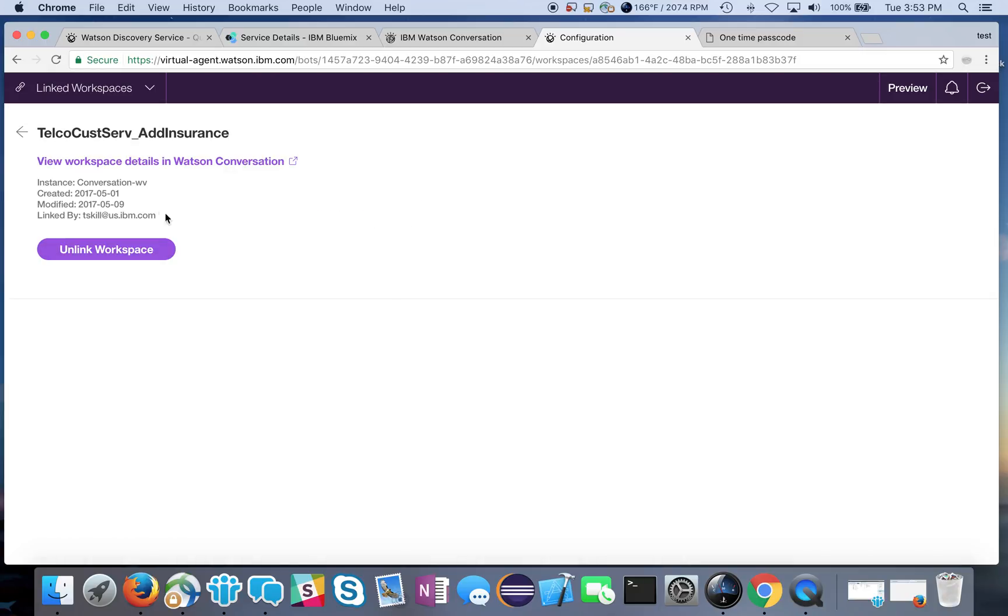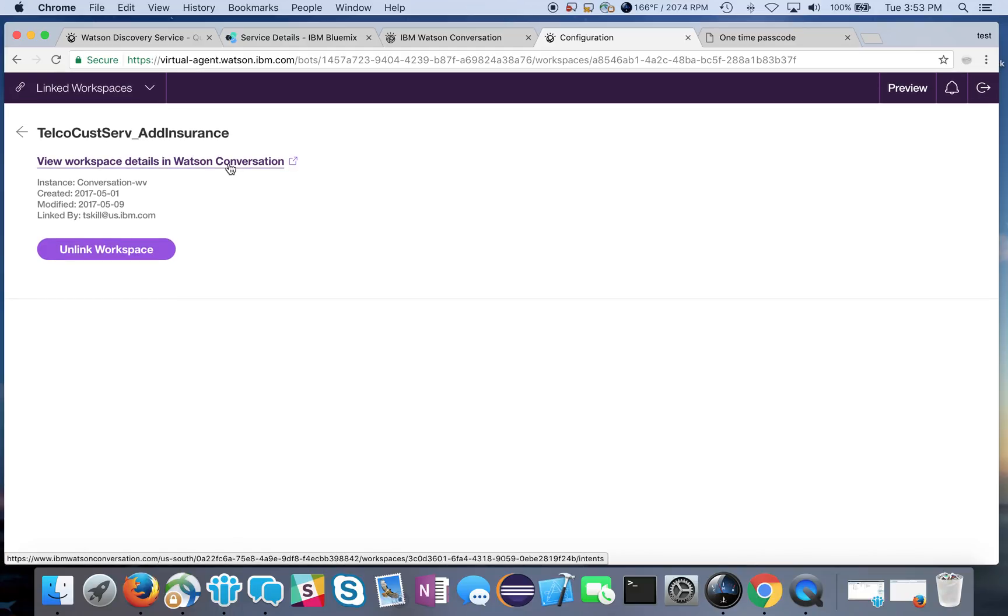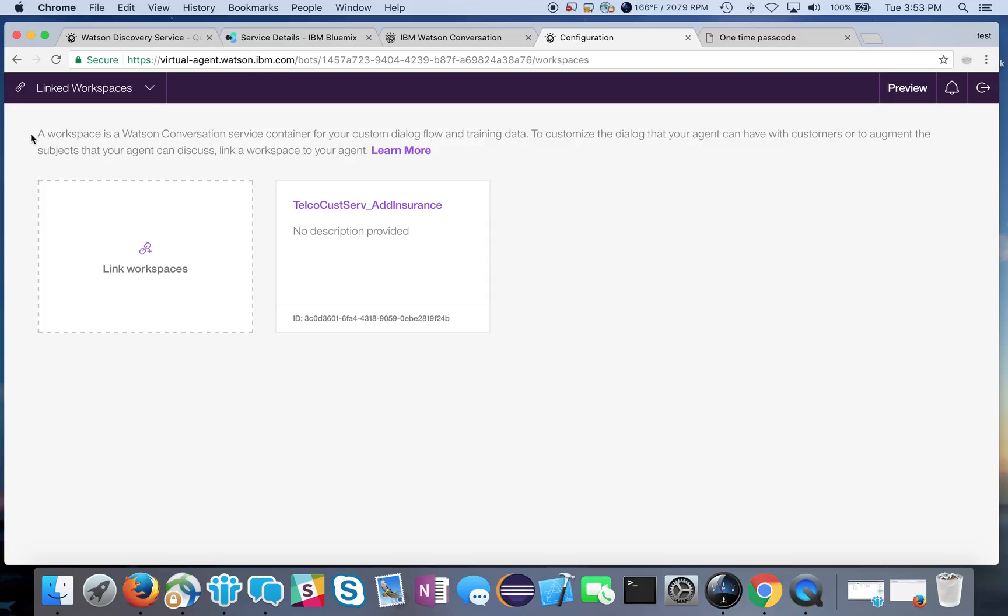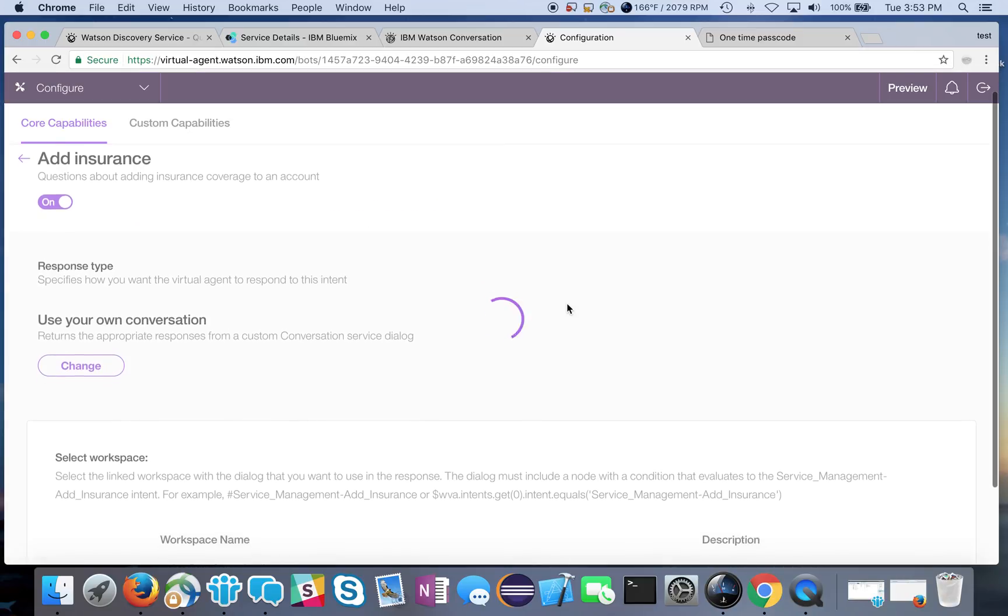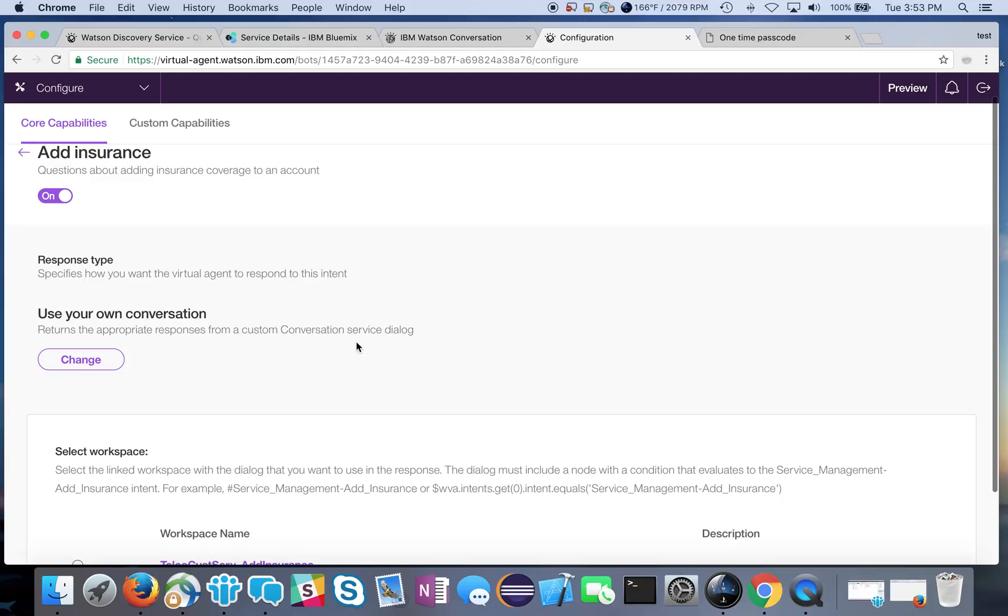And of course if I wanted to unlink it later I could do that. This will open up the conversation dialogue exactly what we were showing before.